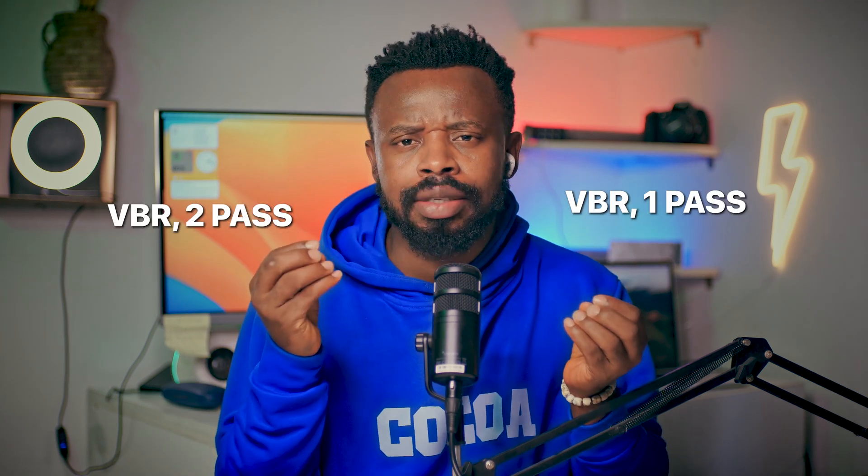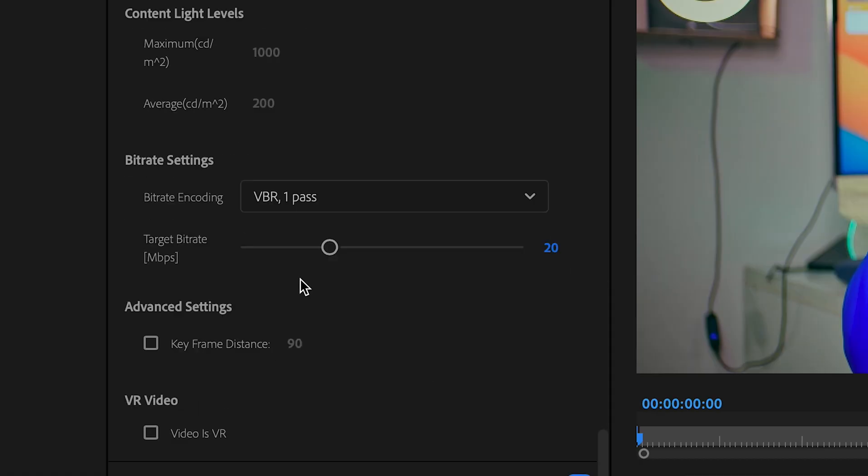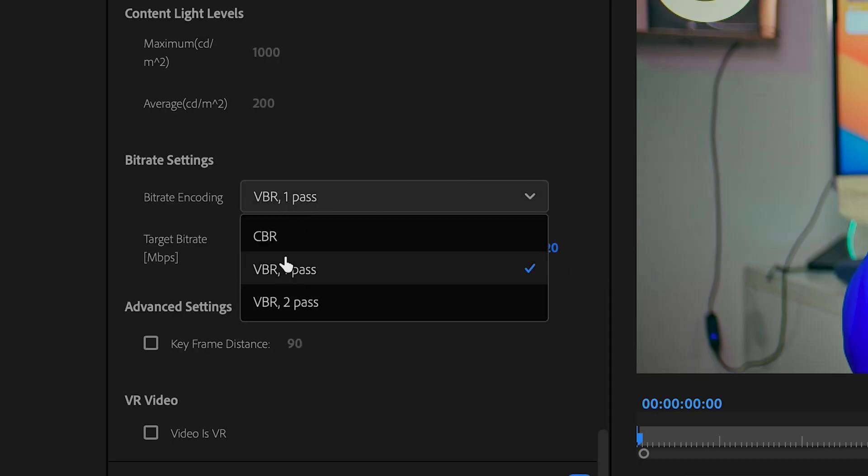For video editors using Premiere Pro — what will be the difference between VBR one pass and VBR two pass? Before I explain the one and two, let me first explain what VBR is. VBR means variable bitrate.